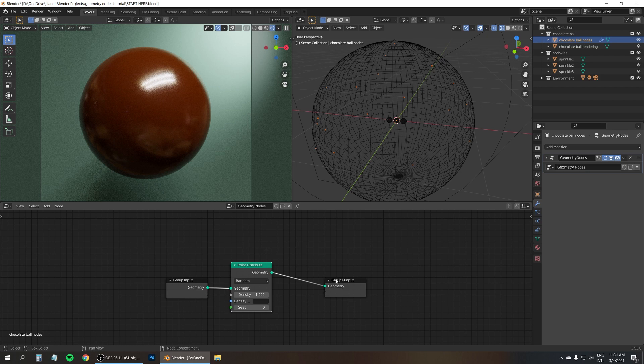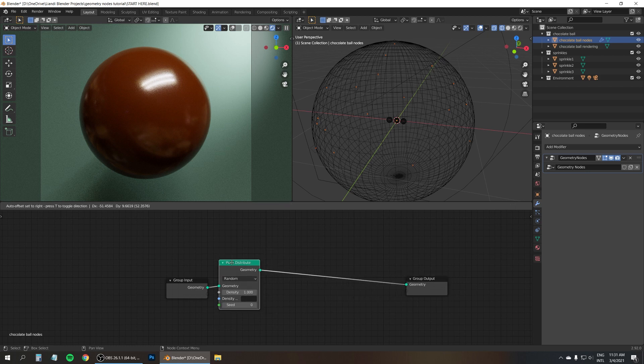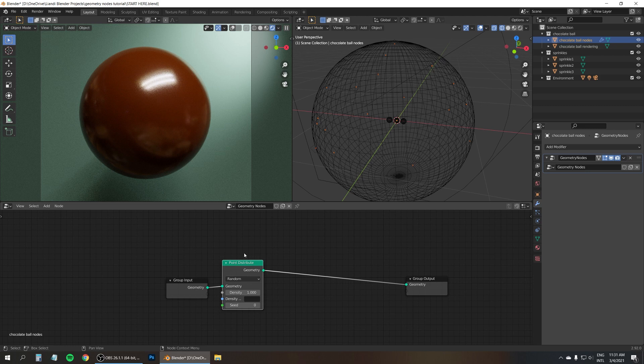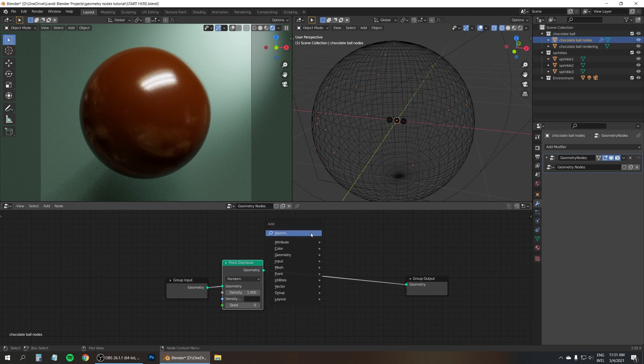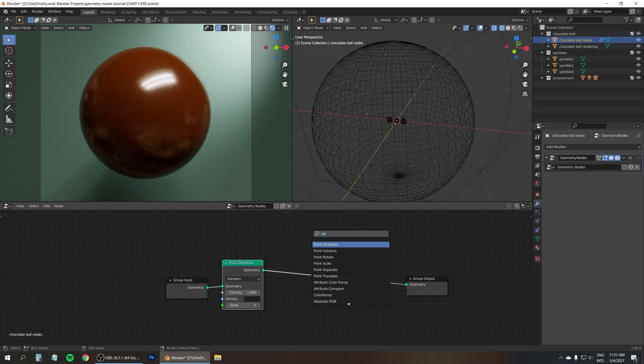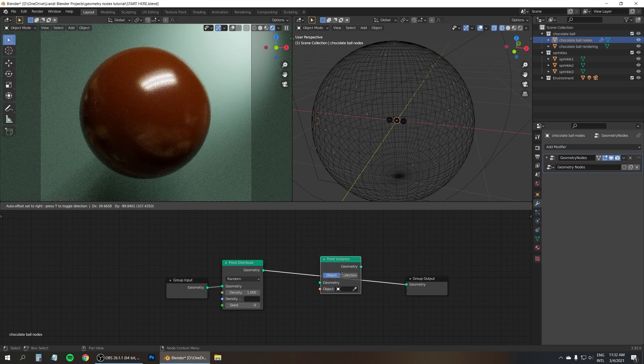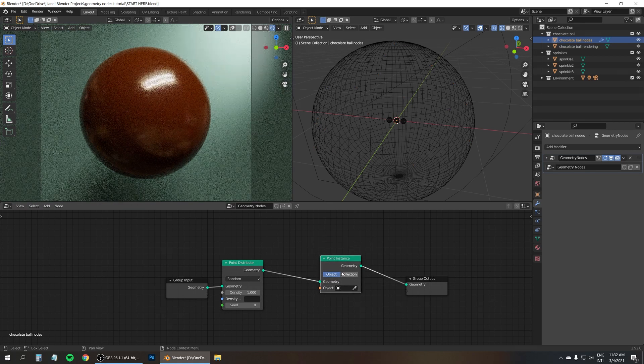And the next thing we're going to need, oh by the way, this is used to define where the sprinkles are scattered, but we still need to tell the modifier what to use as the sprinkles, which objects to scatter. And for that we are going to need a point instance node. So plop that in here as well.